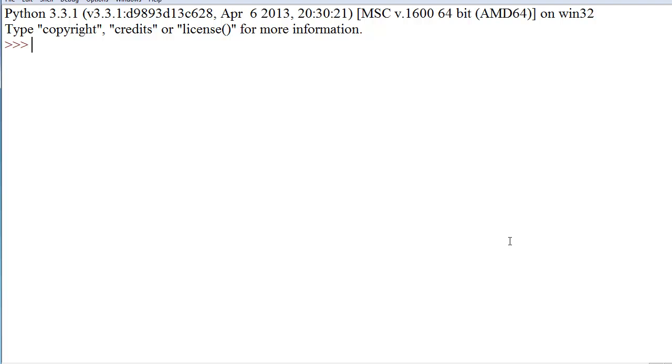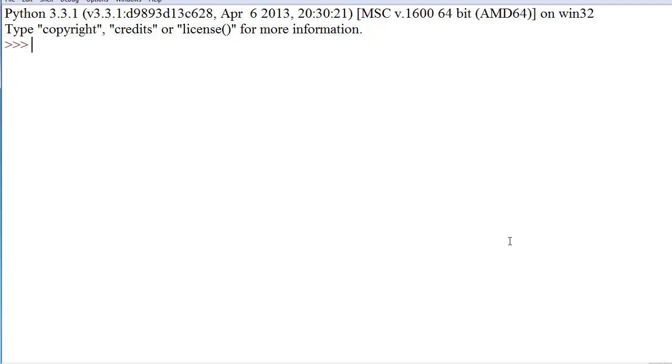To create a list is very simple, and what a list does is it contains multiple variables under one name, or multiple values under one variable. That's probably the better way to explain it. Now, these can be of any different type. You can have strings, integers, doubles, floats, and any other data type that you define inside of an array or a list, as they're called in Python.